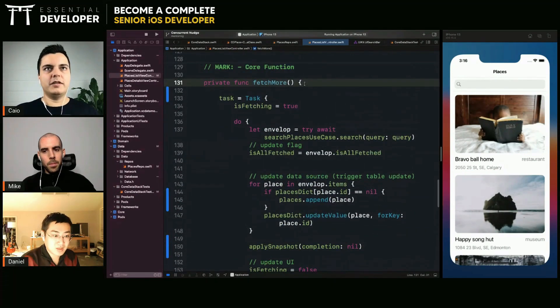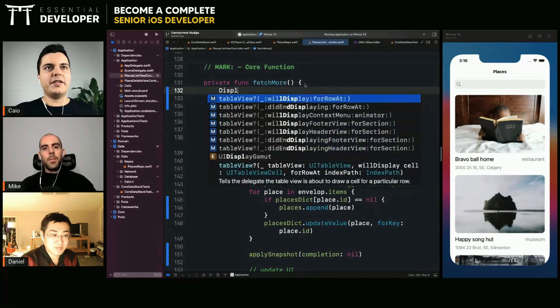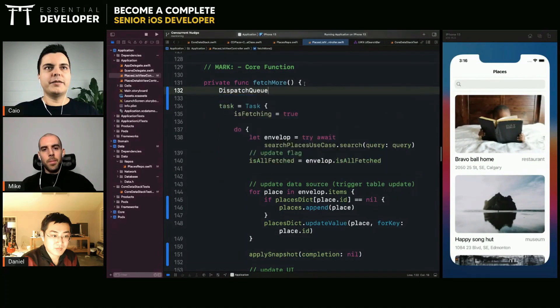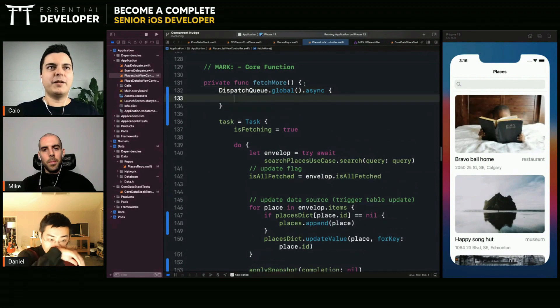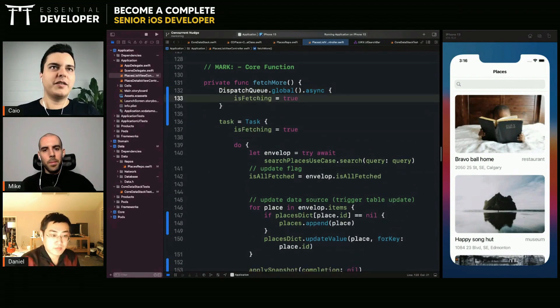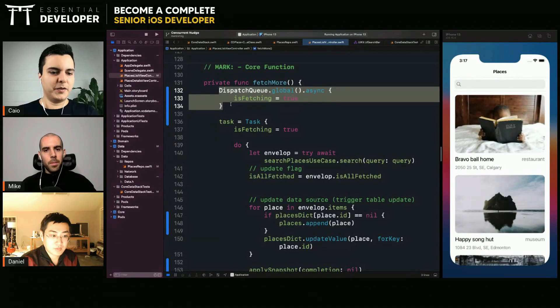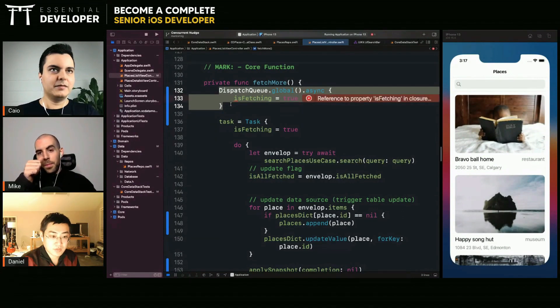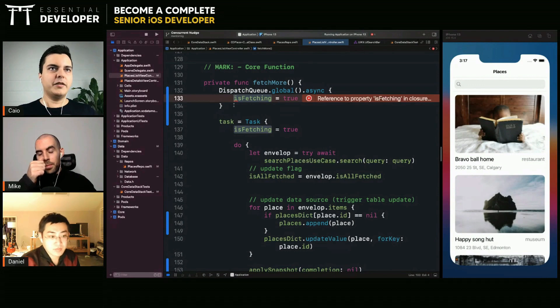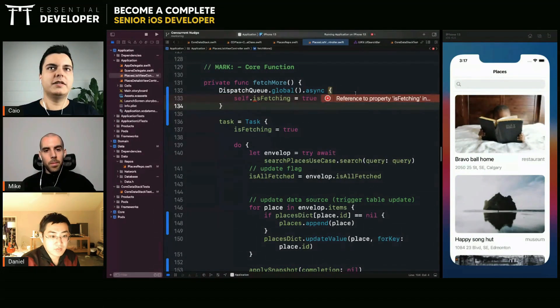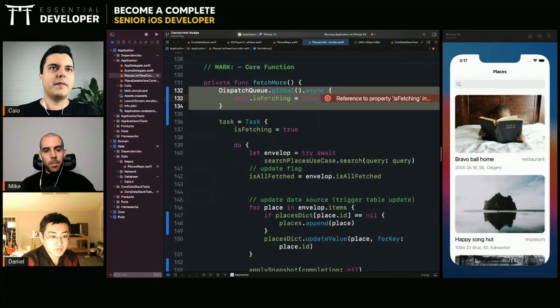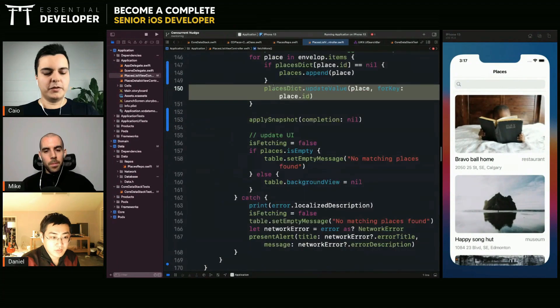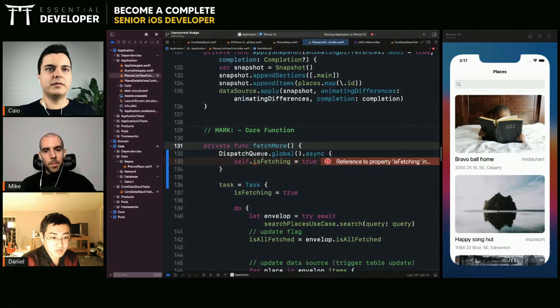If you call, for example, this patch dispatch global async and you try to do the same thing, you will have issues because you're not using the new concurrency model here. I can see that you even need to use self here to capture self. This will not work because this doesn't respect the new model. This is still the old dispatch queue global.